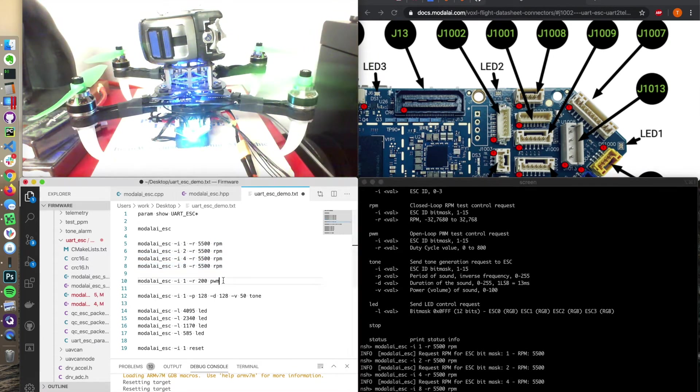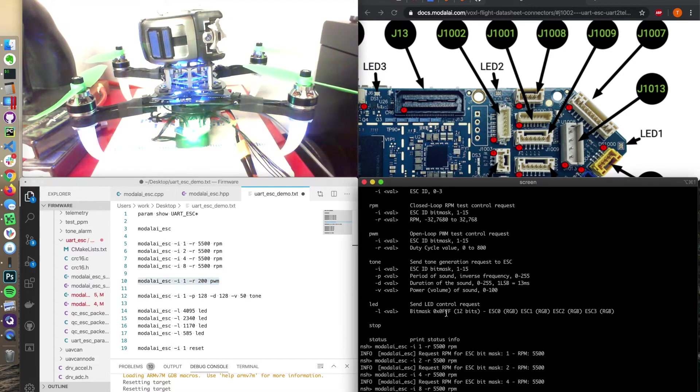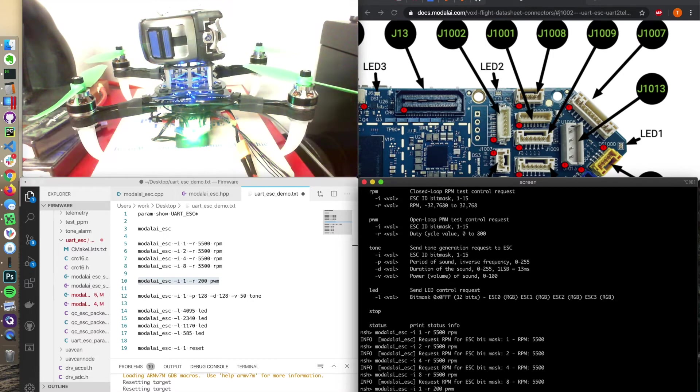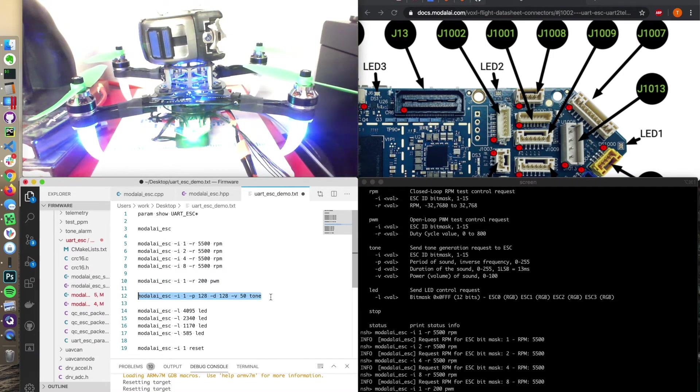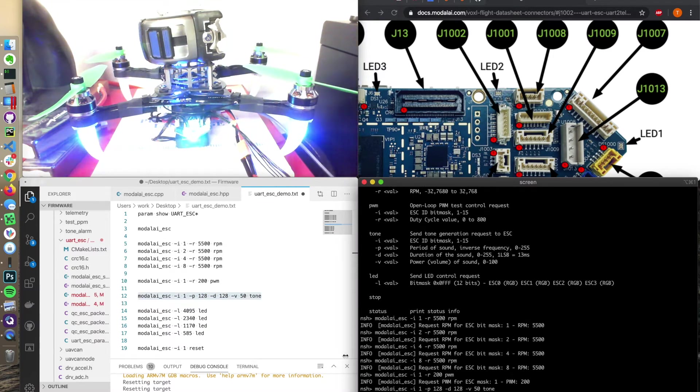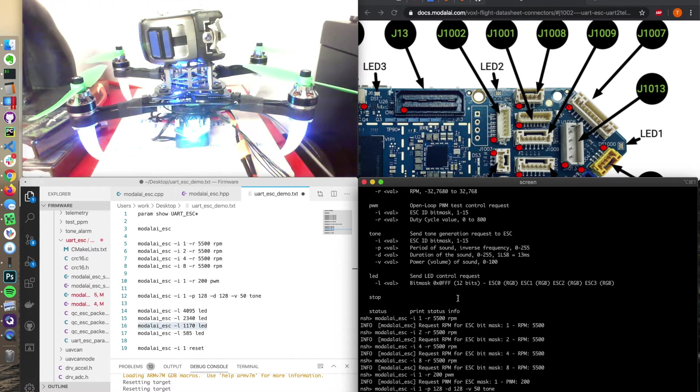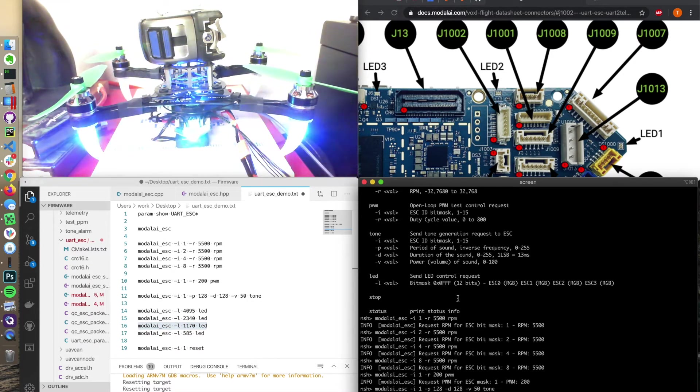You can also set a PWM signal or a PWM command instead of a RPM command. Here's motor one. And the tone command. And then you can also set the LEDs, or test the LEDs. It's a bitwise mask, a 12-bit to get the 12 different combinations RGB.